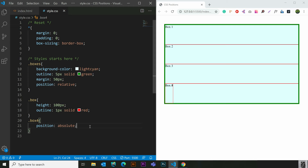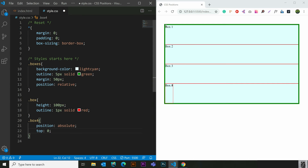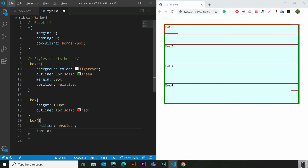We can add 4 values to this position absolute: top, right, bottom, and left. We can add box 4 and box 1. I will add 0 to the top. This is the top. This is the parent. Top, right, bottom, left — we have these 4 values.